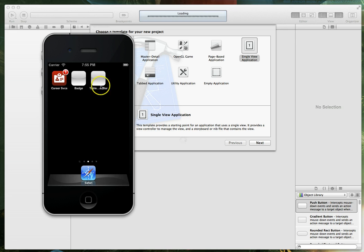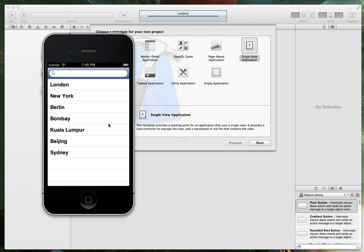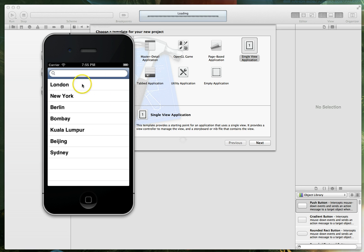I've got the simulator up on screen and I'm going to pull up a sample application that I wrote earlier and you can see a UI search bar in action here. Basically what we've got on screen is an app that has a UI search bar up top and then it has a table view that can be filtered using this UI search bar.